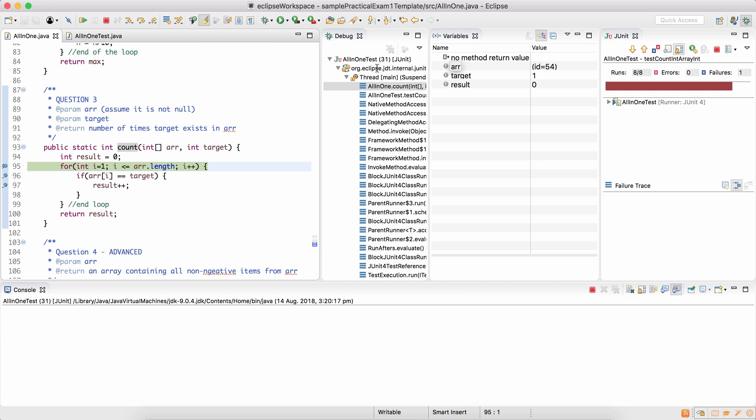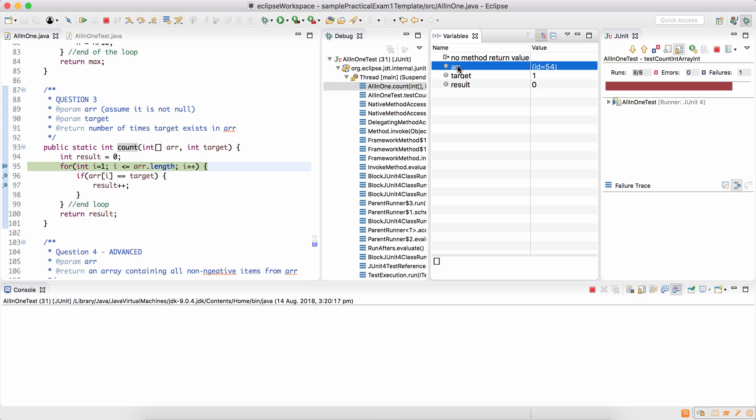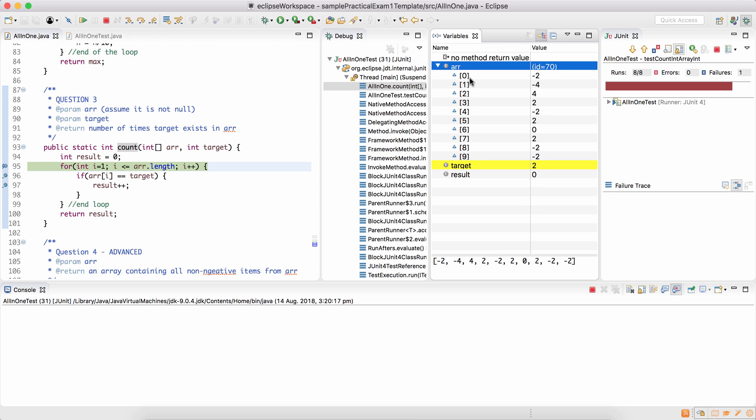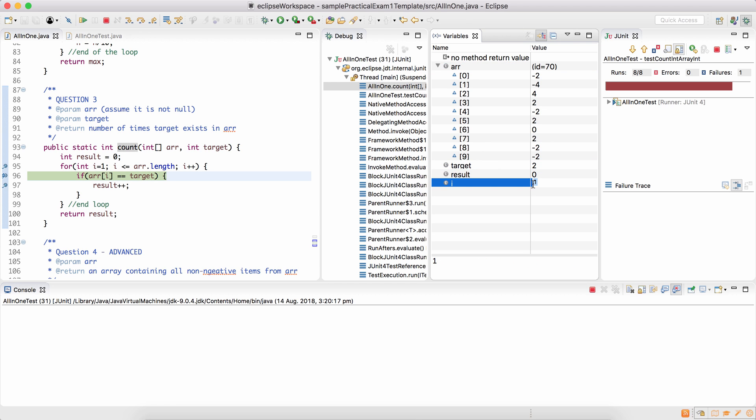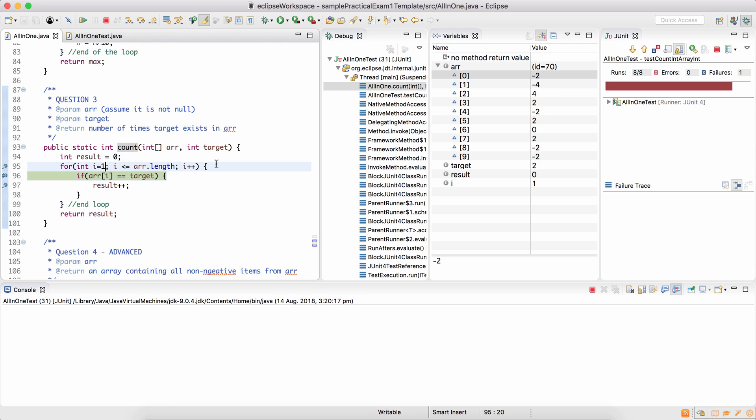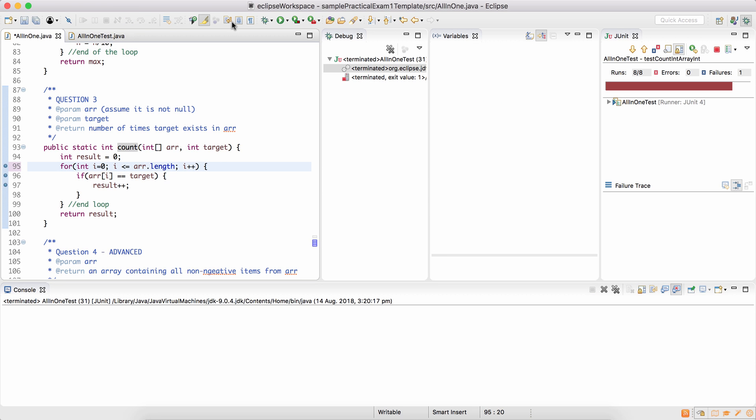You can see that the array is there. If I resume, the array is this and my target is two. The value of I starts from one and array one is minus four. So first of all, I'm skipping the first item at index zero. So that's my first catch.